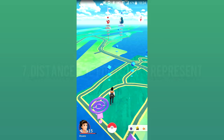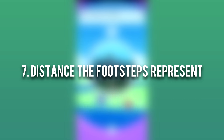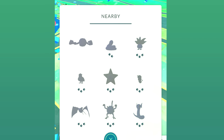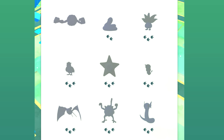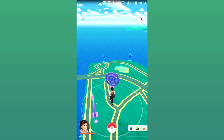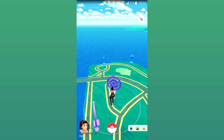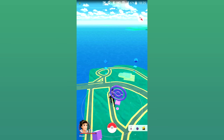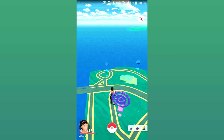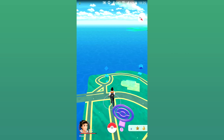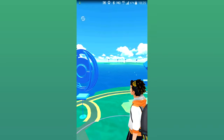Moving on to the 7th secret feature: the distance each footstep represents. The footstep feature has been temporarily removed from Pokemon Go, but it will be returning very soon. When it does, this will be very useful. No footsteps means the Pokemon is in your close proximity — up to 30 meters — and should be visible on your screen. One footstep represents 30 to 60 meters away. Two footsteps is 60 to 90 meters away. Three footsteps is 90 to 150 meters away from your location.